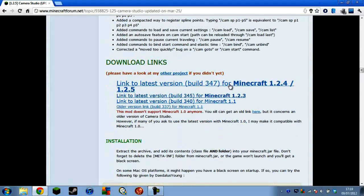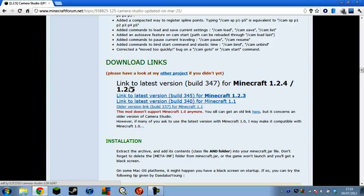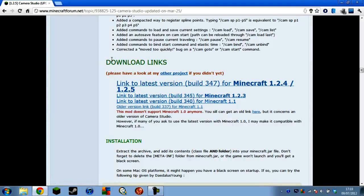So first you want to download it. I've already downloaded it obviously. Here, 'link to latest version, build 3.4.7 from Minecraft 1.2.4/1.2.5'. When you click that, an AdFly page will come up — just click OK and then you're done with that.